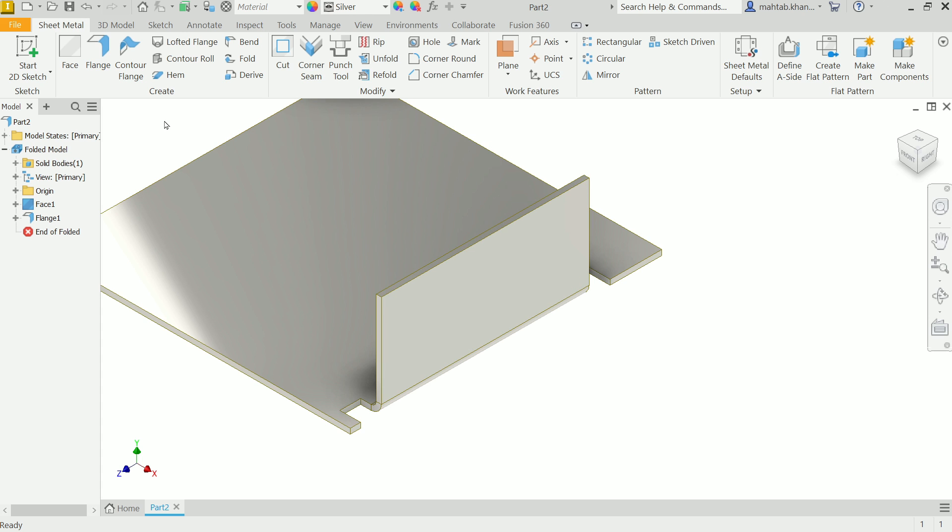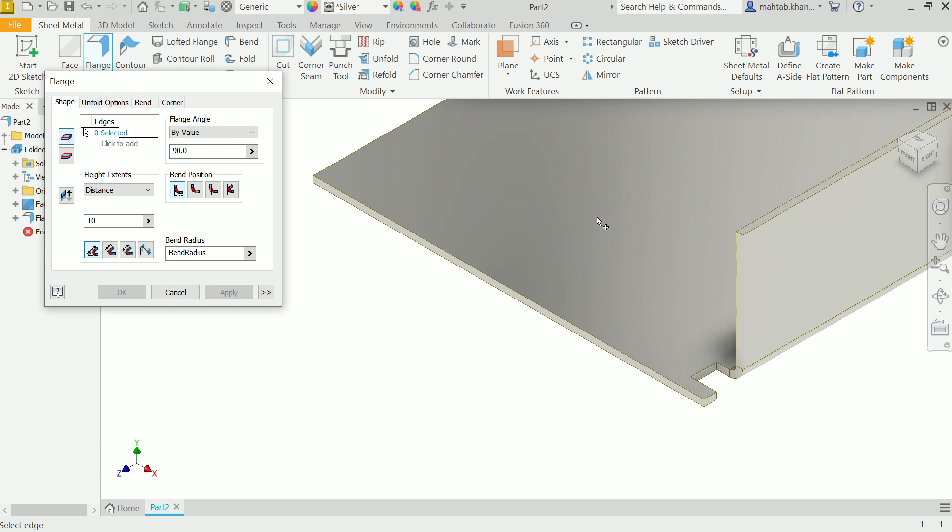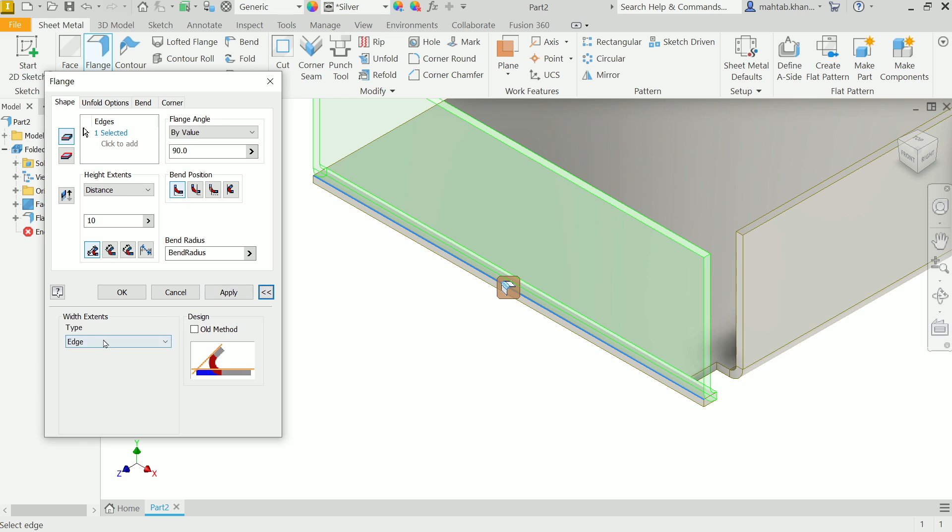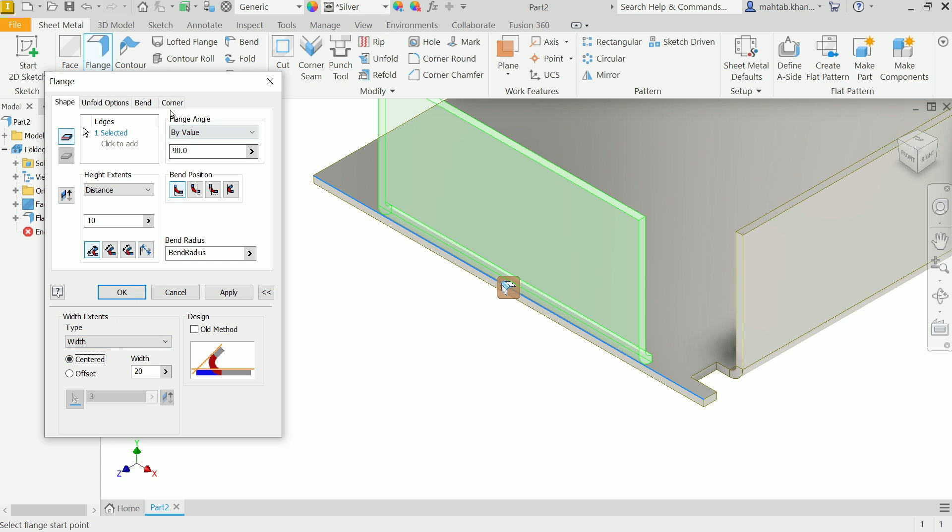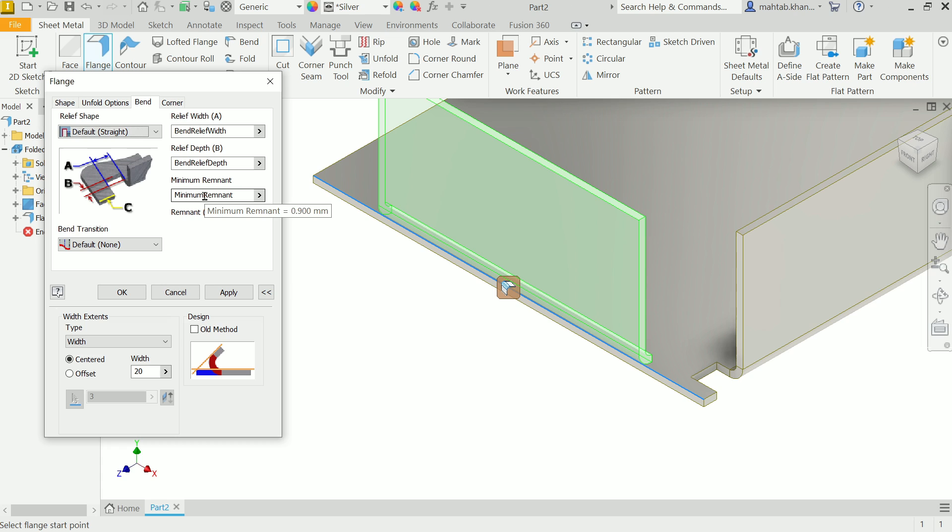If we apply any new flange here, let's say width center. Now if you move cursor here, you will see by default we set relief 2, depth 1 millimeter, and minimum remnant 0.9. This is our value what we defined in the default section.